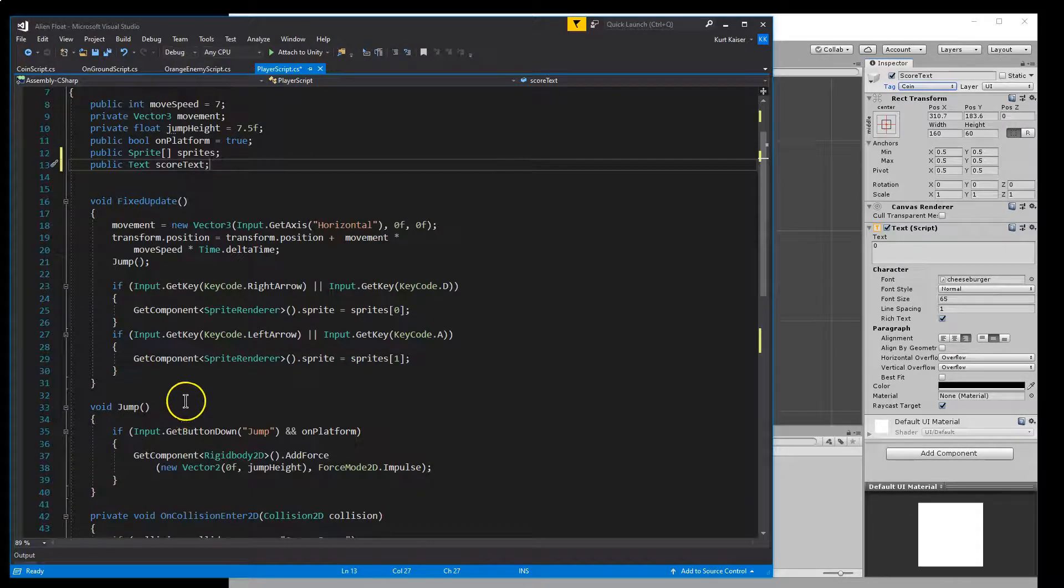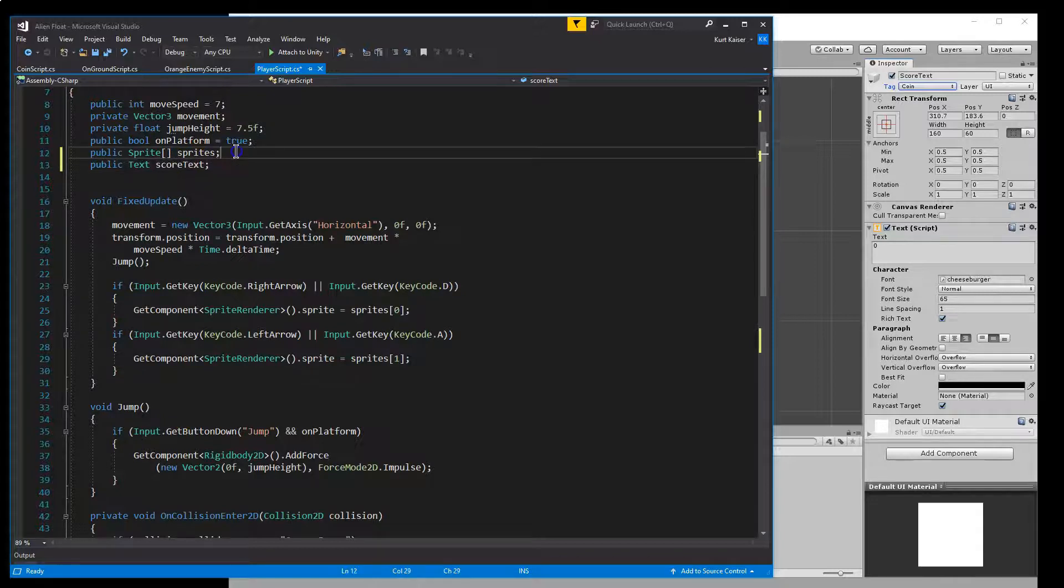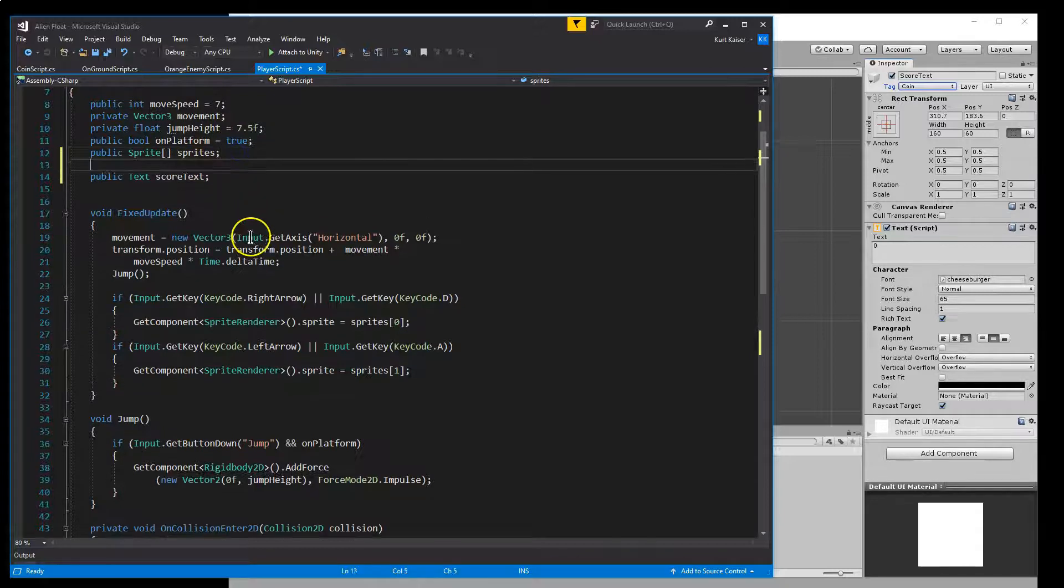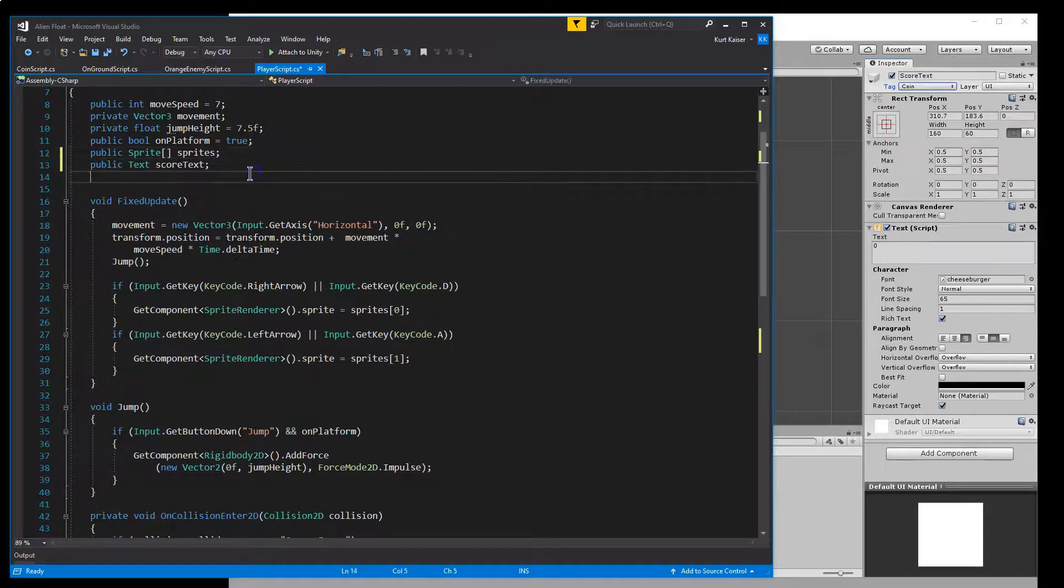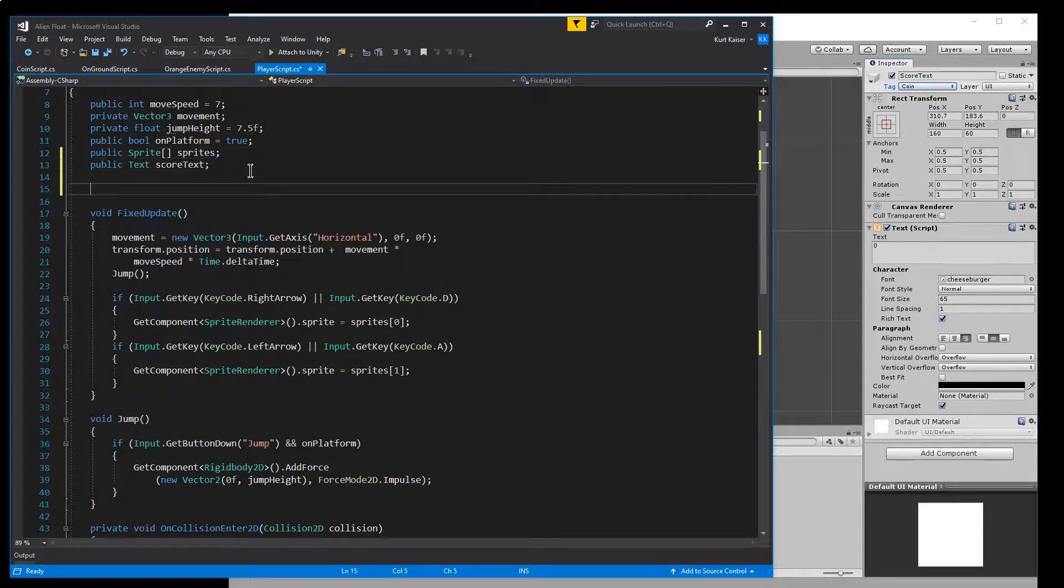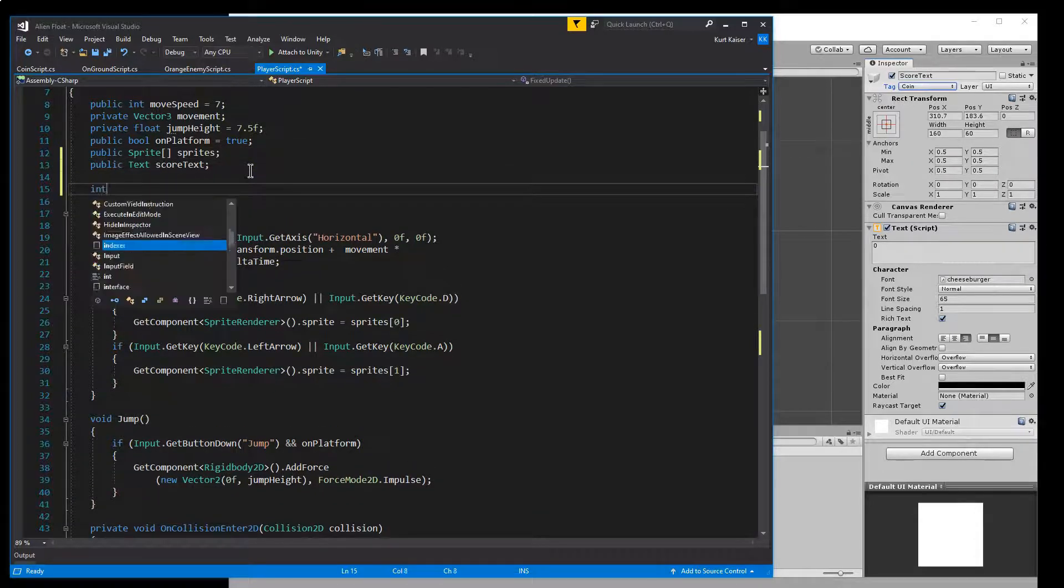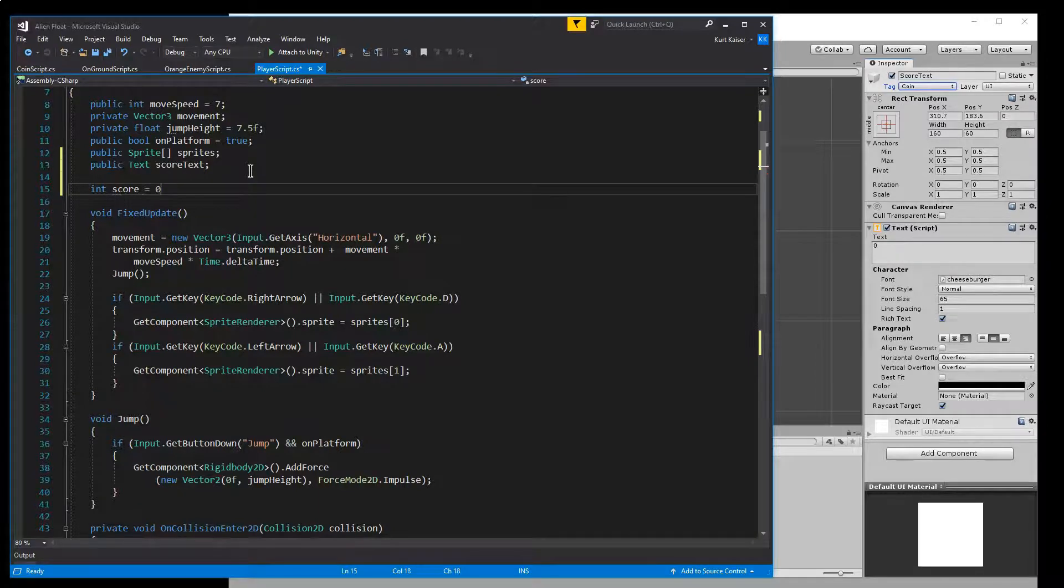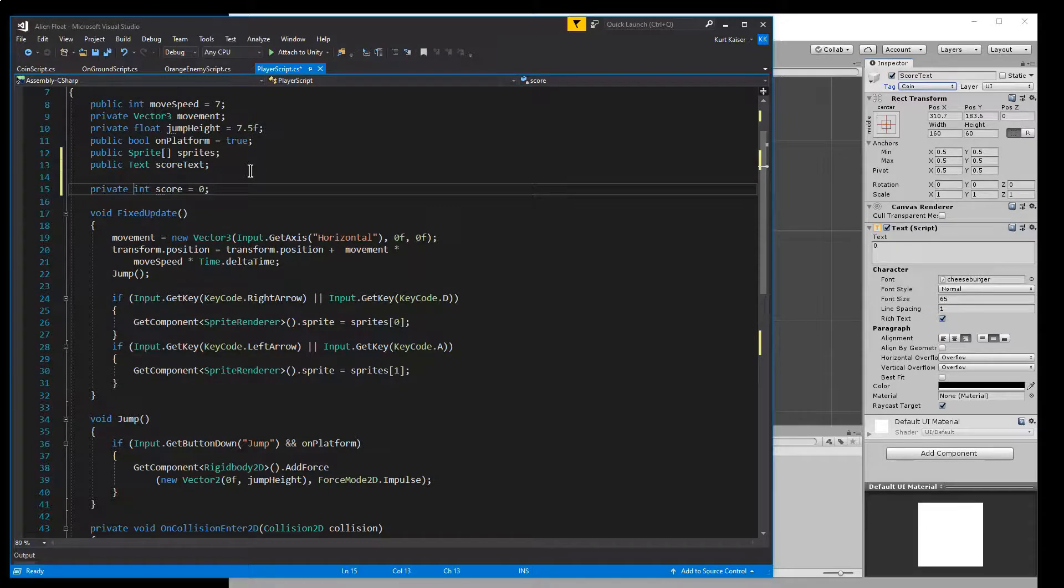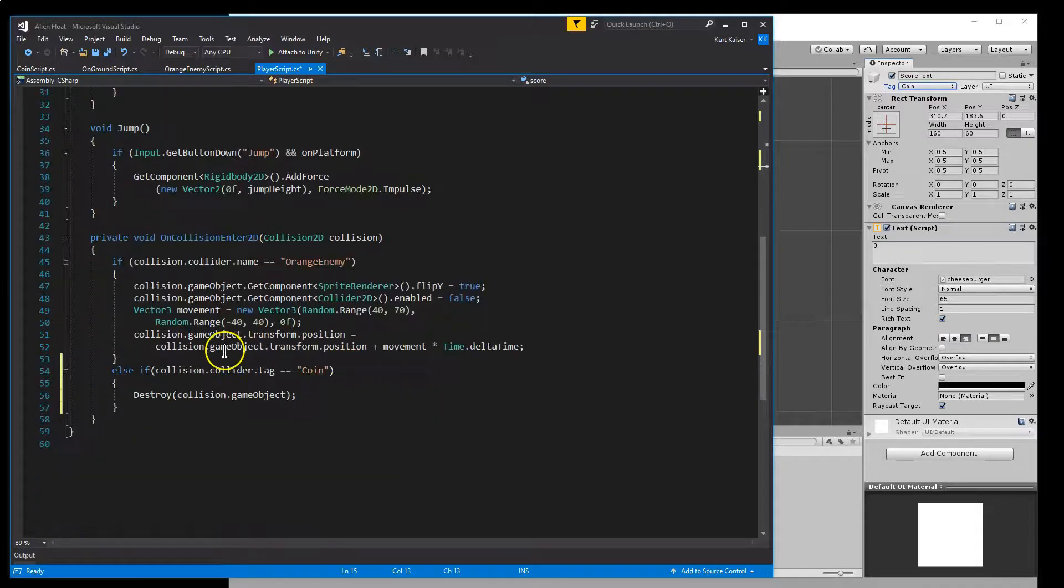And so public text score text. I should also have then, let's go ahead and within the player, I guess, keep track of score. So int score is going to be equal to zero. We'll make this private. Int score is equal to zero to start.